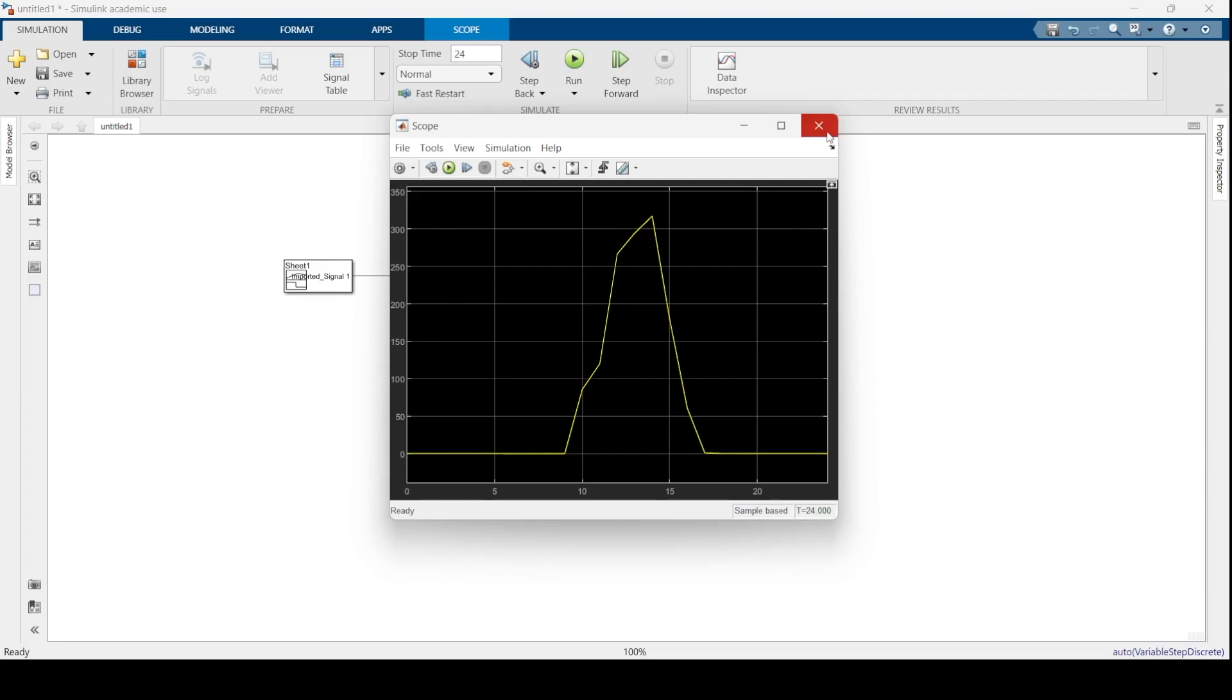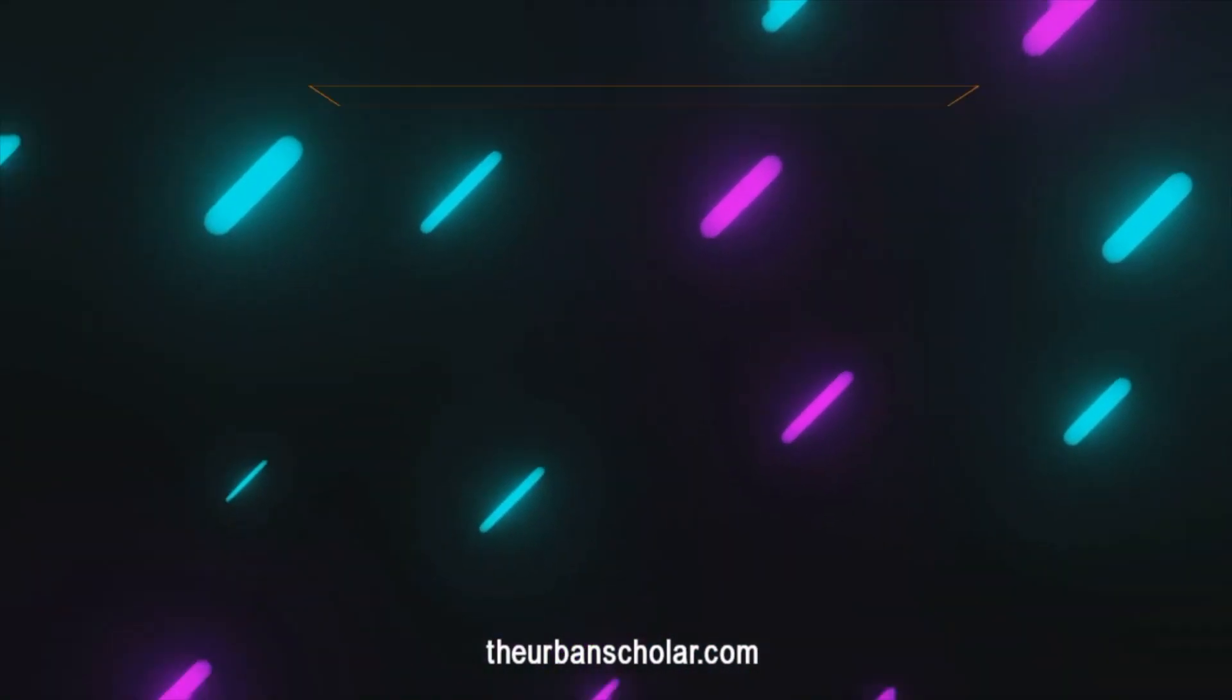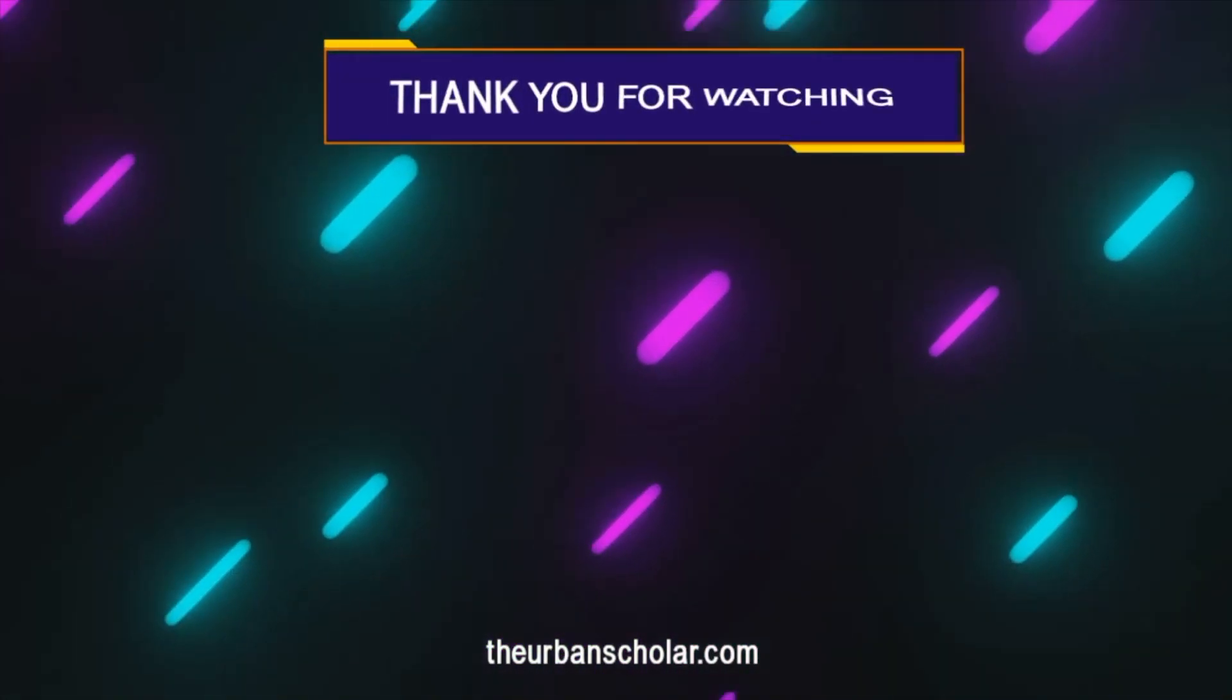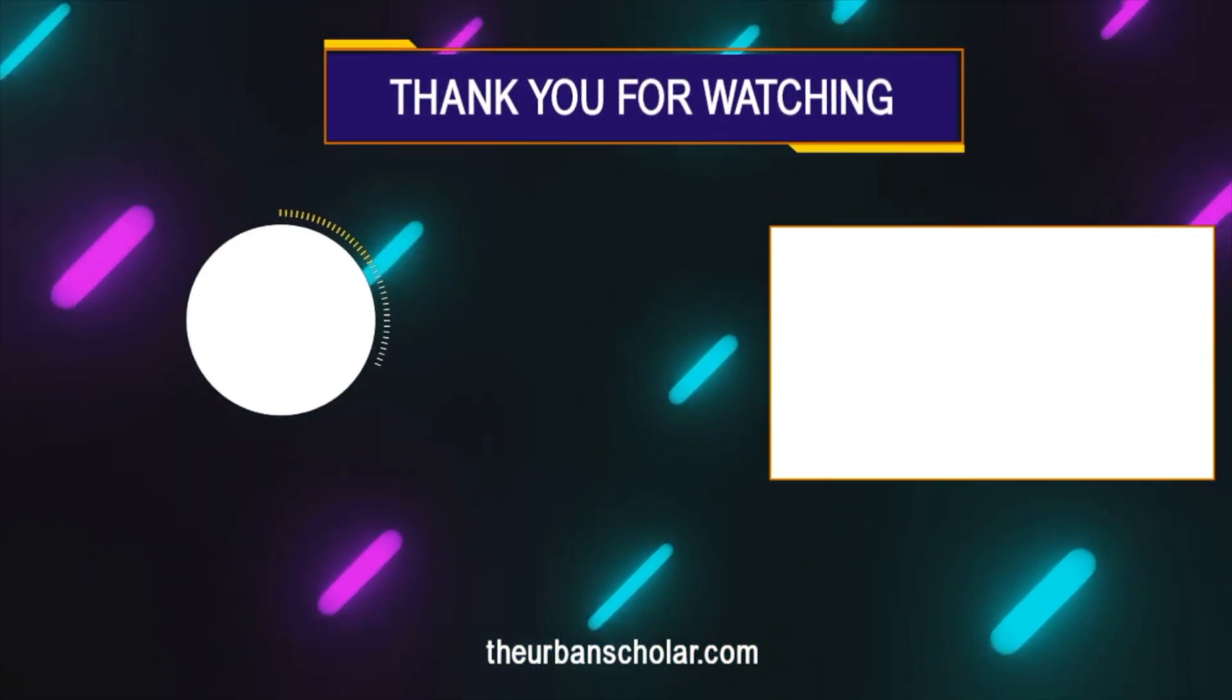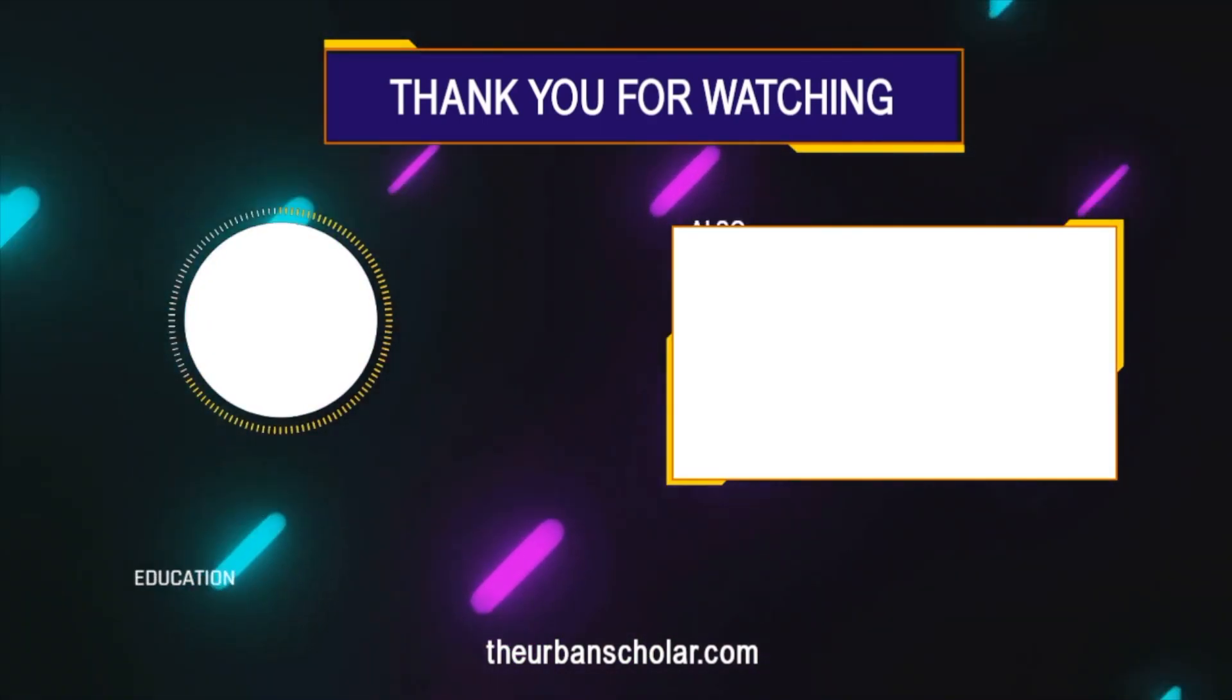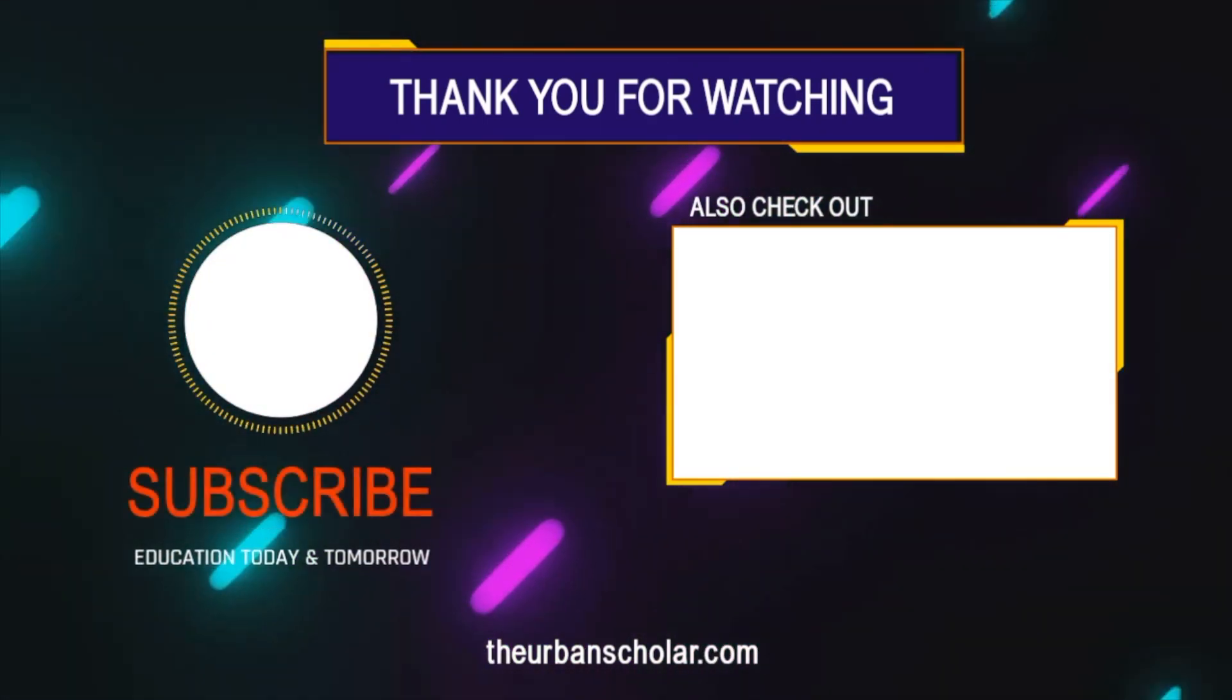You can use this for other videos where we've shown MPPT as well. Thank you for watching our video. Kindly subscribe to our channel and have a look at our other videos as well. See you.